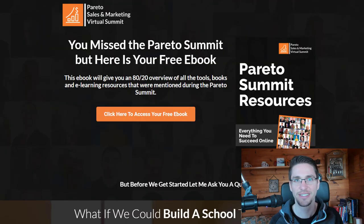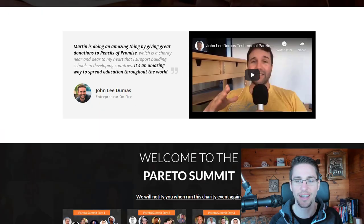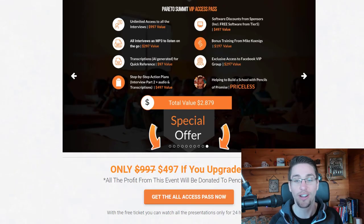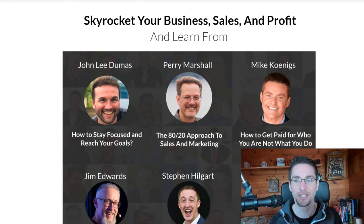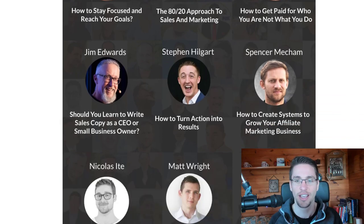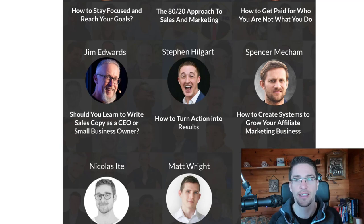Last year, I organized an event called the Preto Sales and Marketing Summit, where I interviewed some of the most successful online marketers — many of them using ClickFunnels, Kartra, or other systems. People like John Lee Dumas, Perry Marshall, Mike Koenigs, Jim Edwards who created Funnel Scripts, Tony Robbins' lead coaches, and many successful affiliates that recommend software like ClickFunnels, Kartra, or Systeme.io.